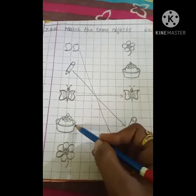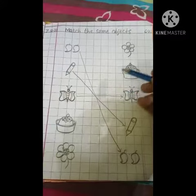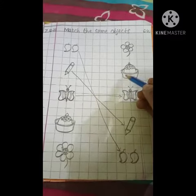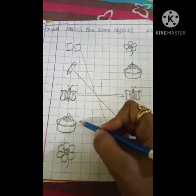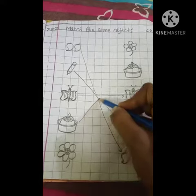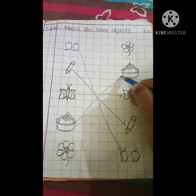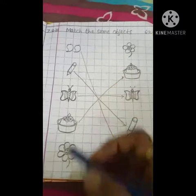Now, this is ice cream. And where is ice cream? Yes, here is ice cream. So we will match here to here, this to this.